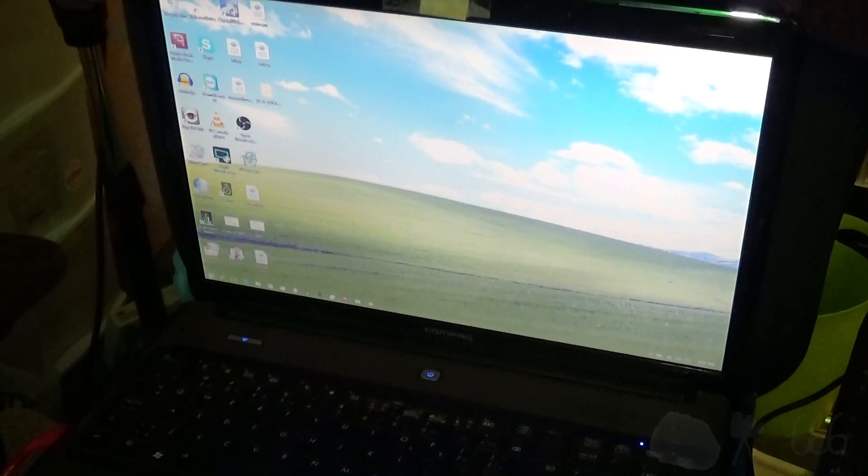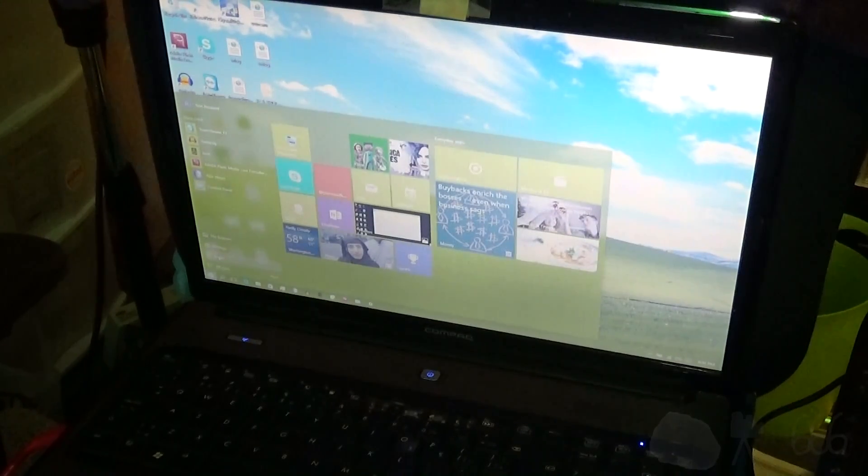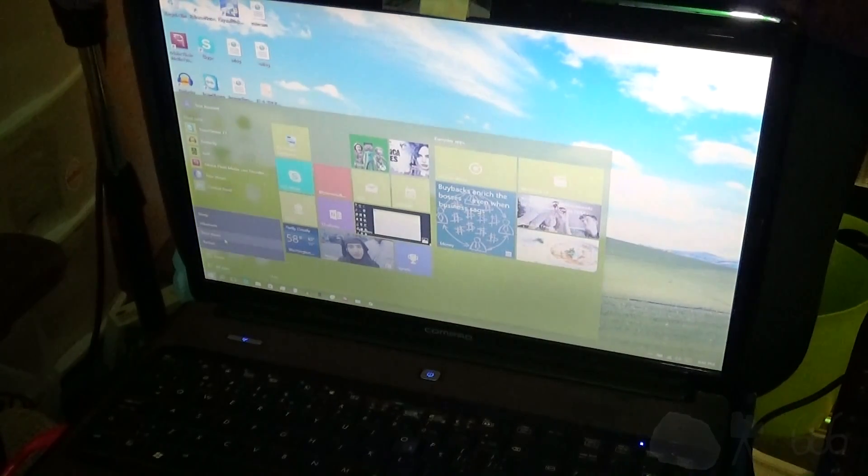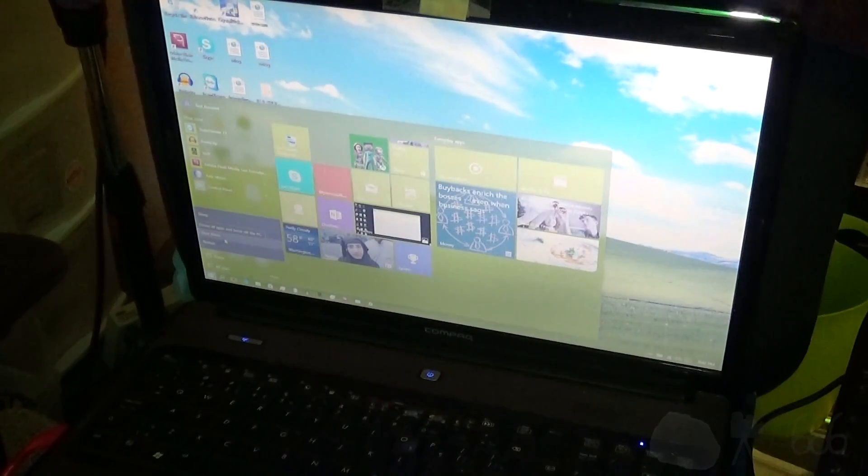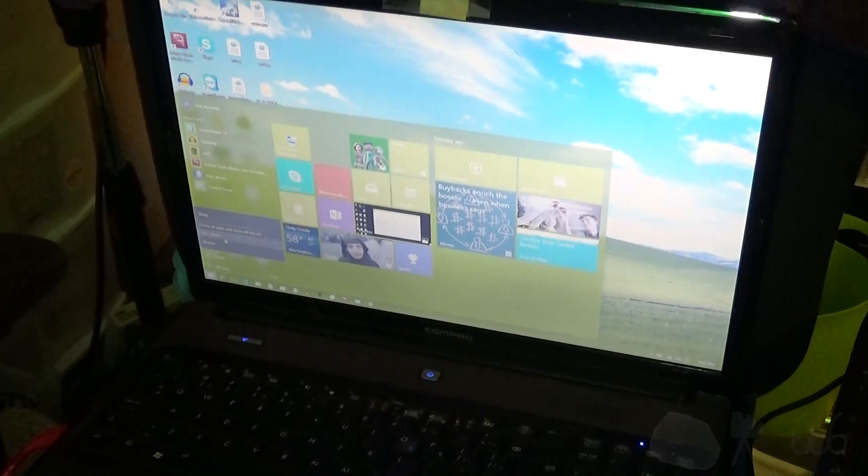And now, how about shutdown time? Three, two, one, start. Seventeen point three seconds.